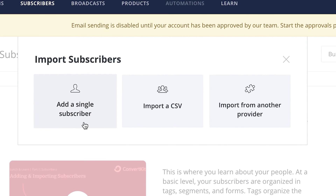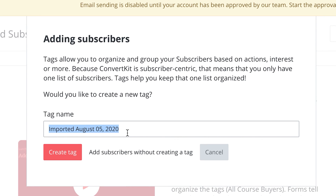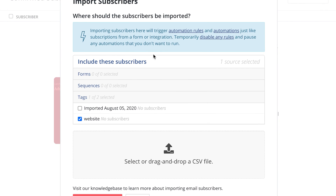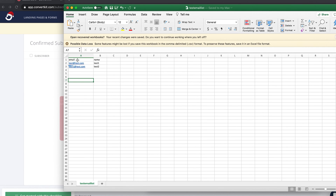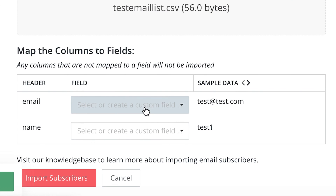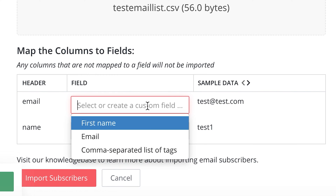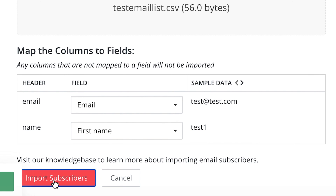So create a tag — I'm going to put 'website' as an example. You can add a single subscriber, import a CSV, or import from another provider. For a single subscriber, all you have to do is put their first name and email. For a CSV import, you put emails in one column and names in another column, then drag the file in and they'll match the fields to the headers — match email to email, name to first name — and then click import subscribers.